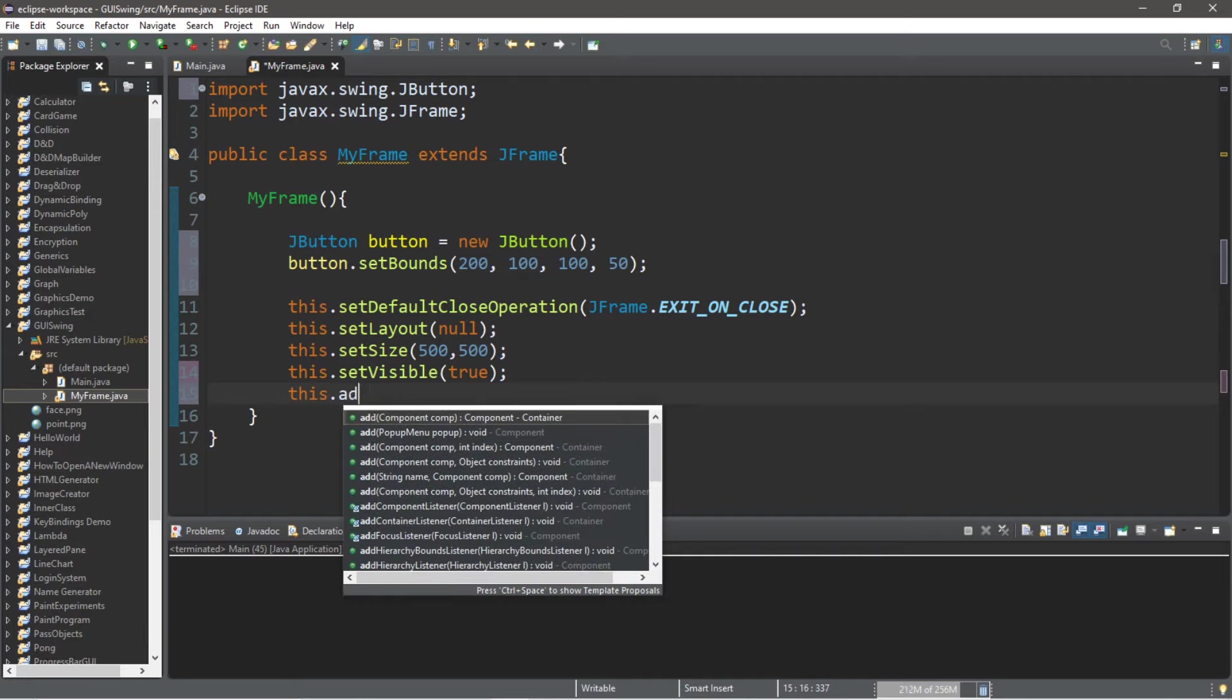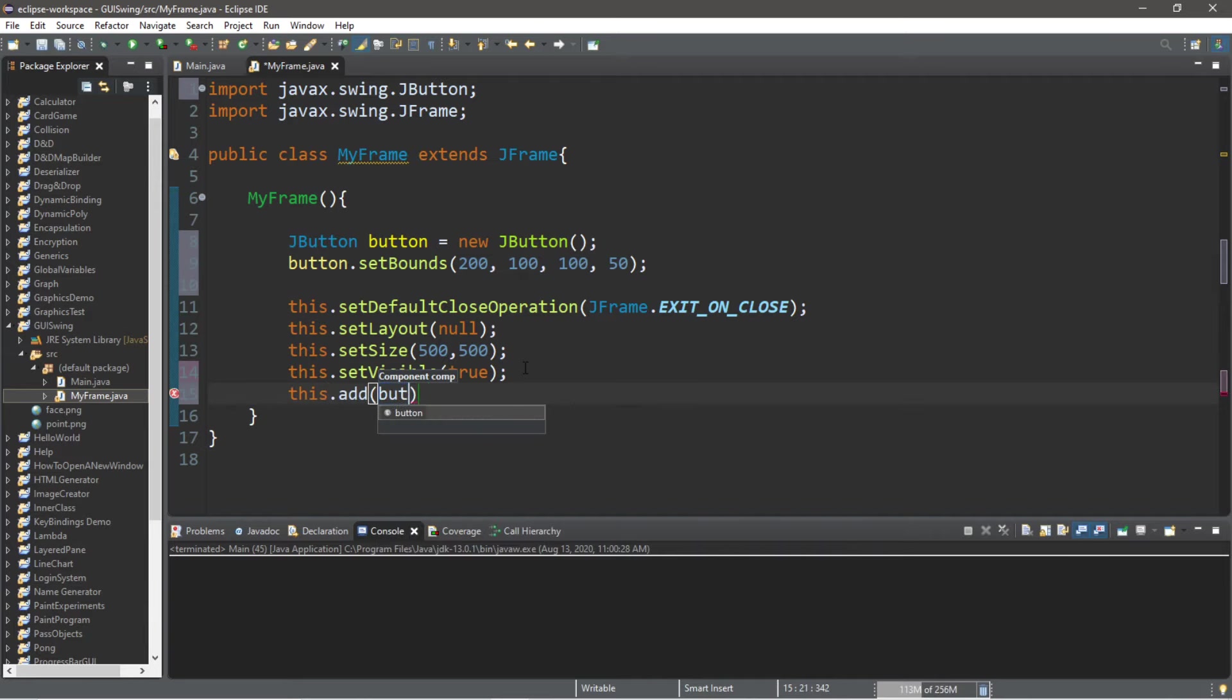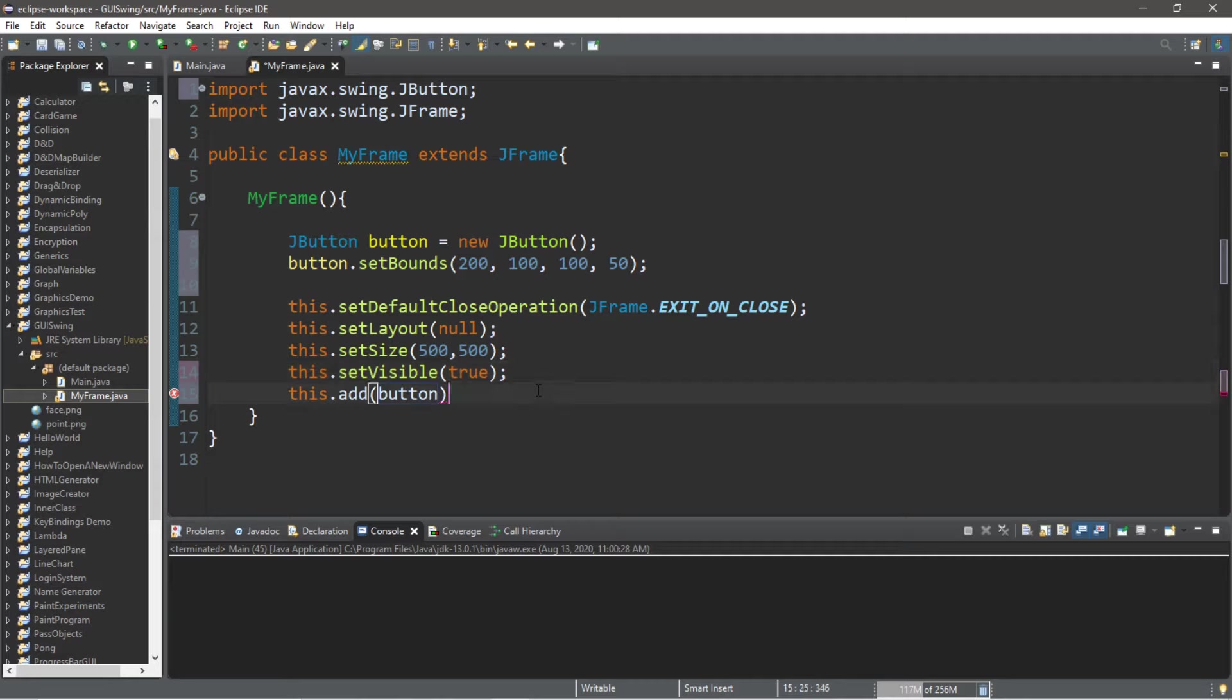So then to actually display the button we need to add this to our frame. So this.add, what are we adding? We're adding our button.